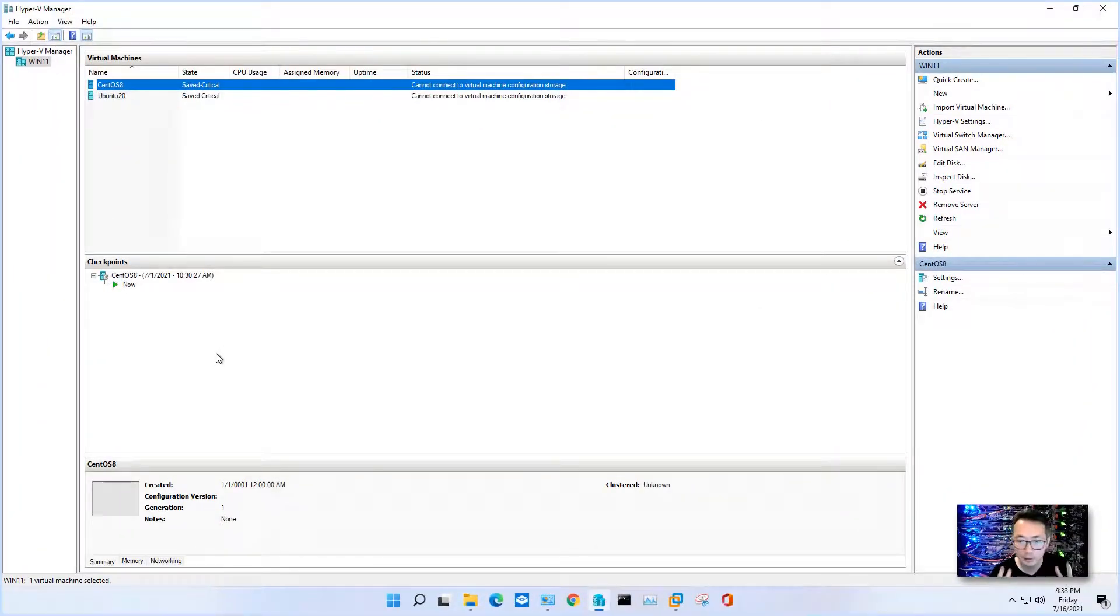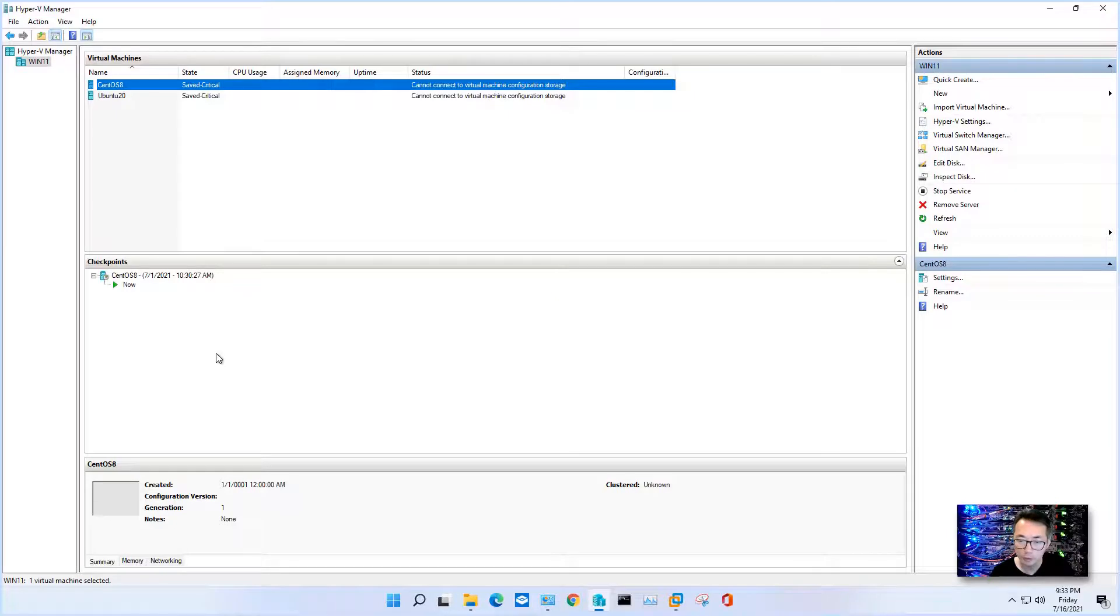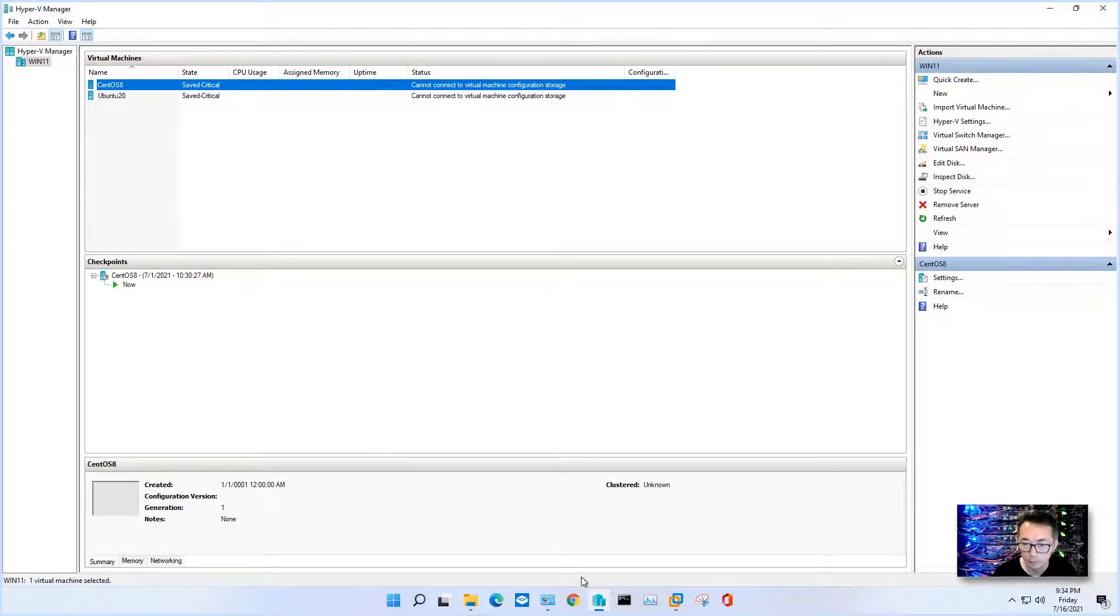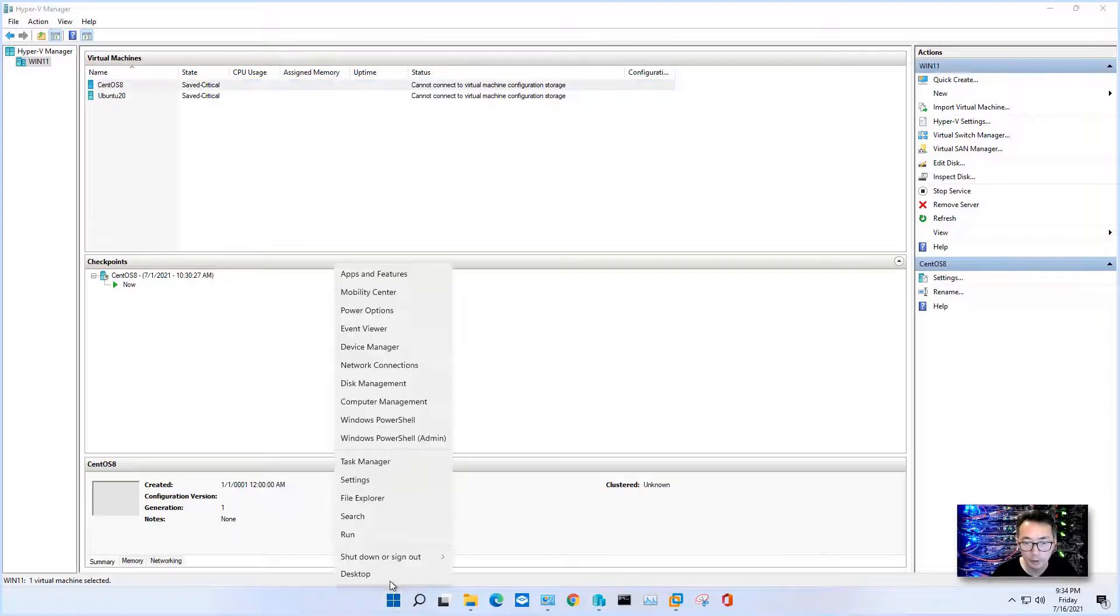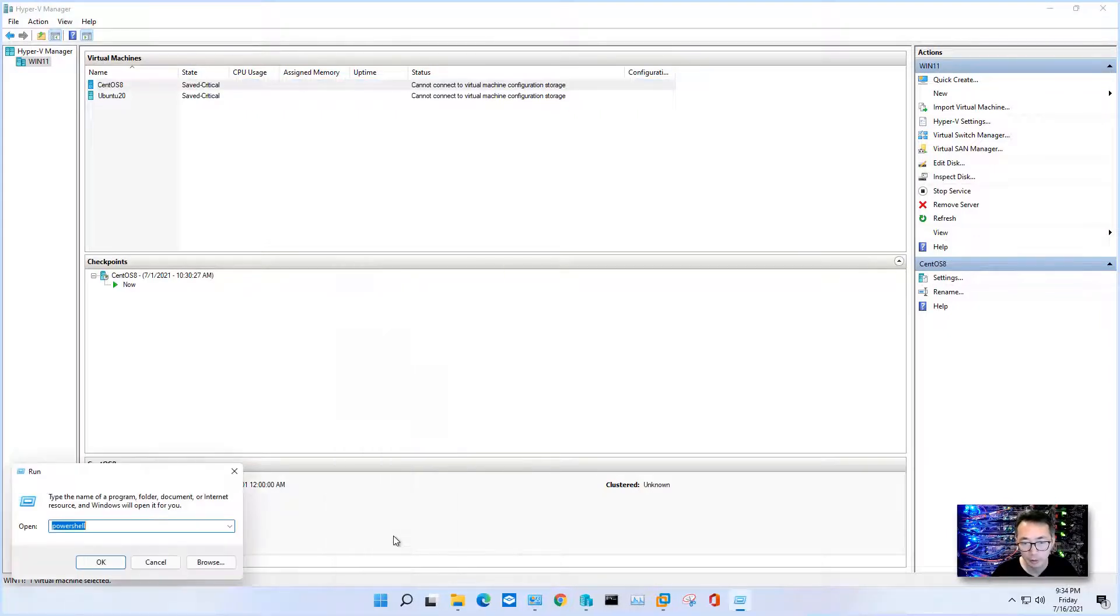So basically just two commands. We're going to run those two commands from a PowerShell window. So I'm using Windows 11.